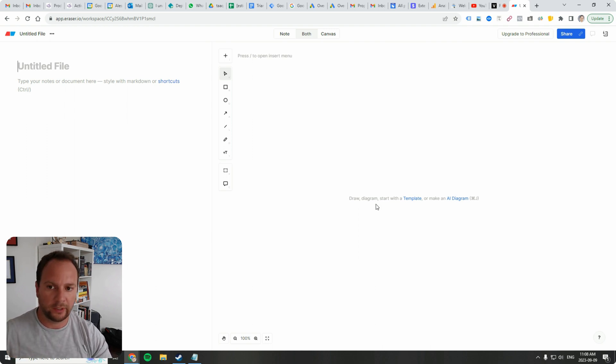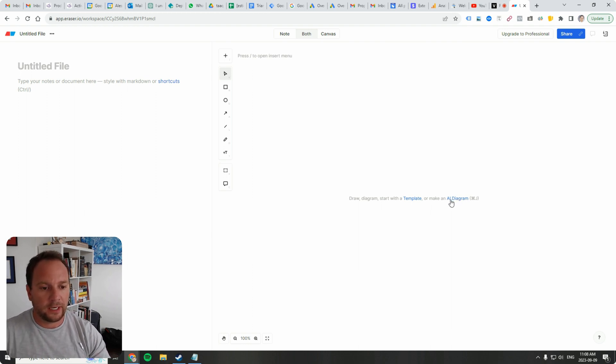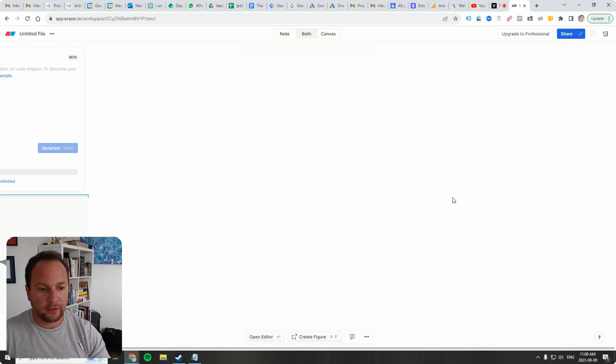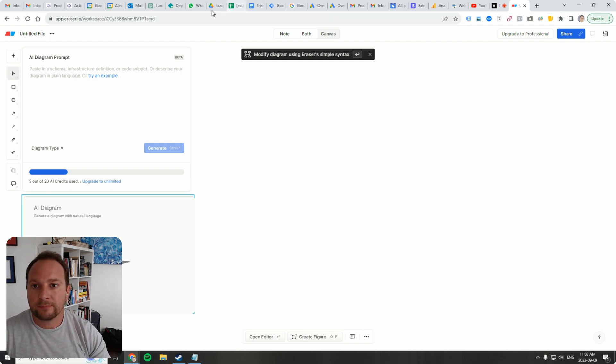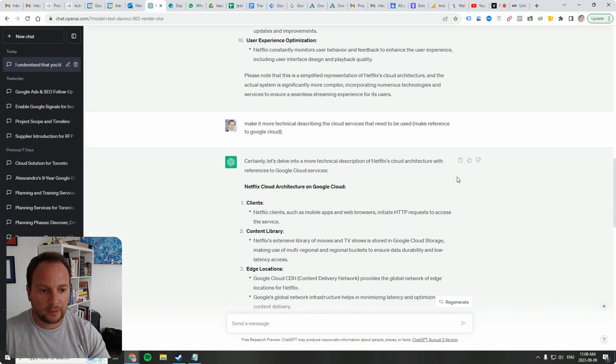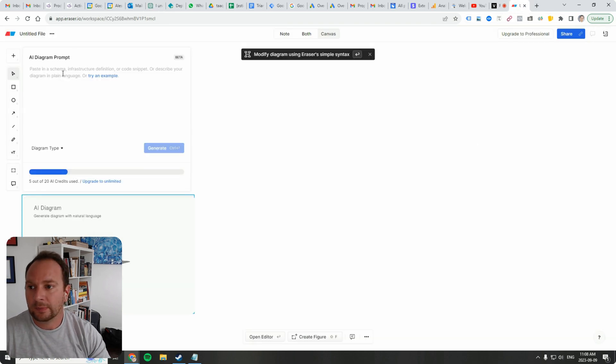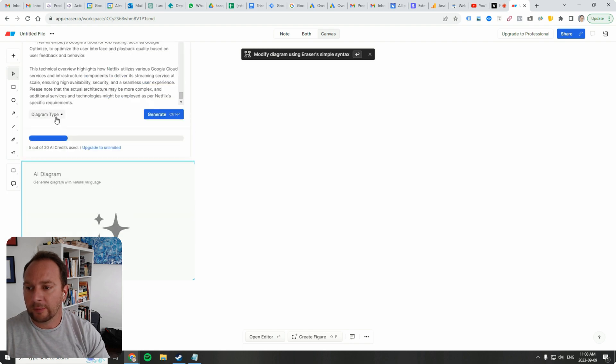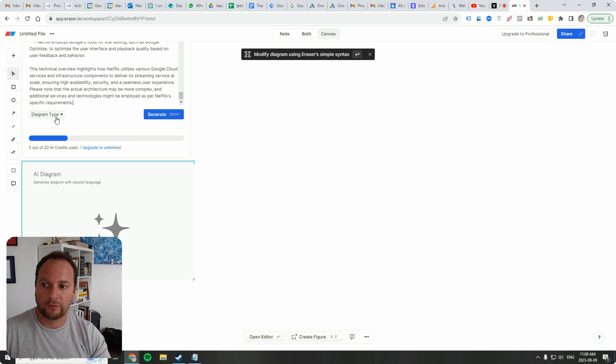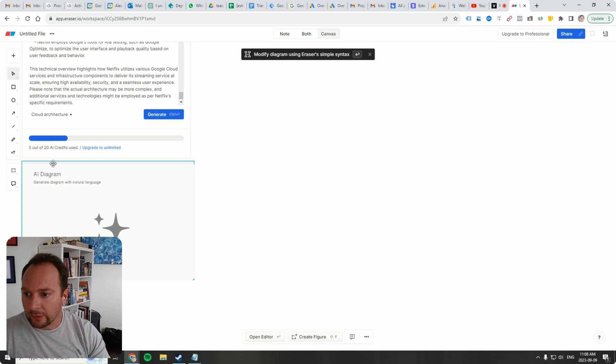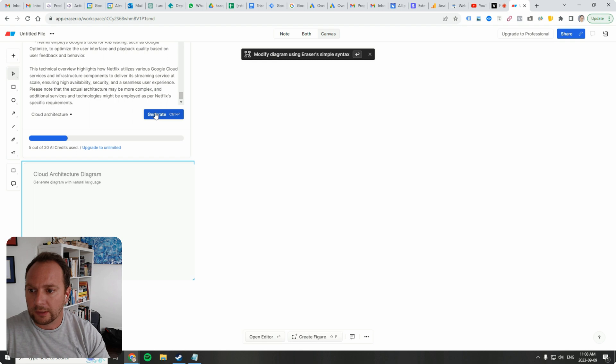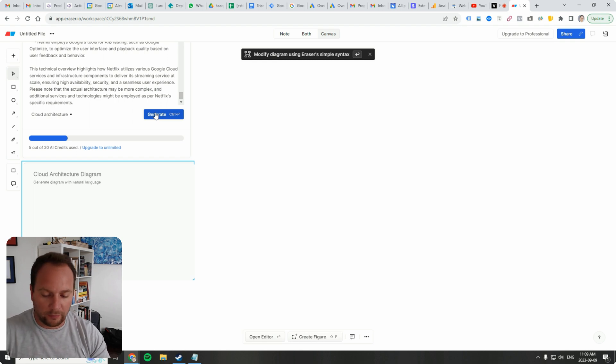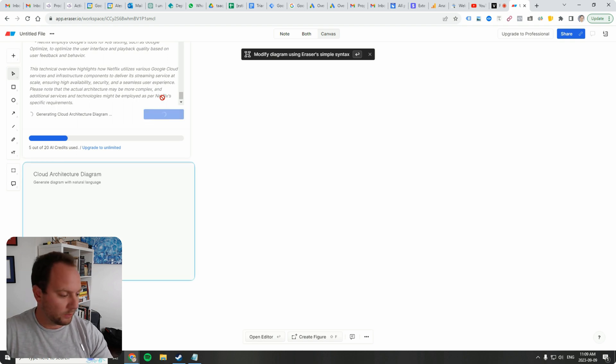So I'm going to click on AI diagram here. And I'm going to go back to ChatGPT. Again, I'm going to copy this, put it in here. And under diagram type, you can have it just figure out what kind of diagram you're referring to. But I want to create a cloud architecture because I didn't want to mistake it for anything else. And that's the purpose of all the text that was generated with ChatGPT. So we're going to click on generate. Let's see what it comes up with.